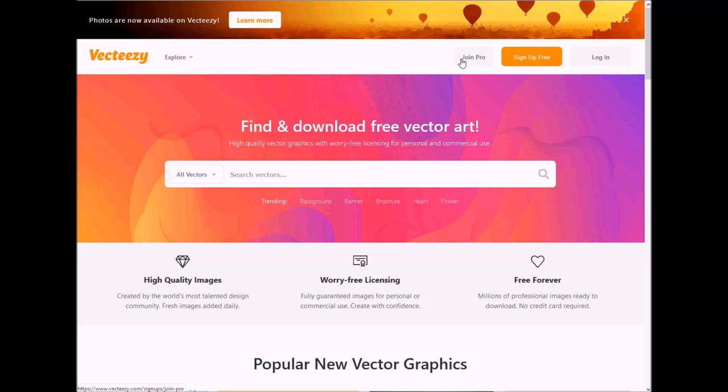Well, here we are on Vecteezy and this is a free site that I like to go to for vector images. You can also go to pixabay.com. You can try Pexels. There are plenty of other sites that you can go to that will provide you vector images for free that are also free for commercial use.